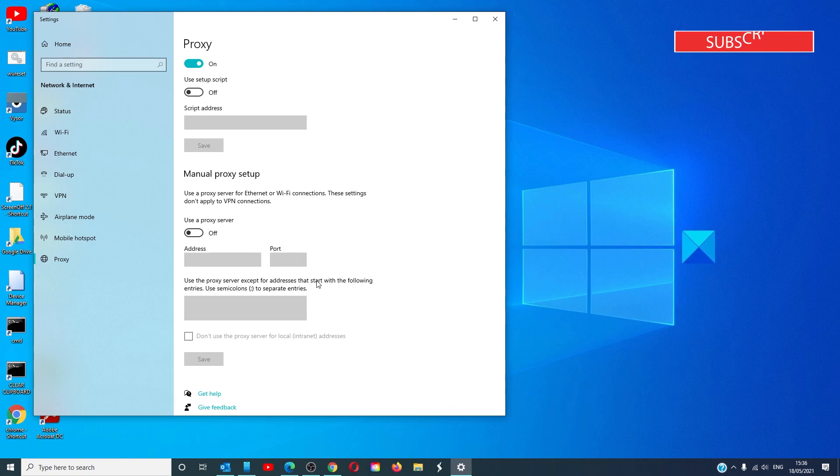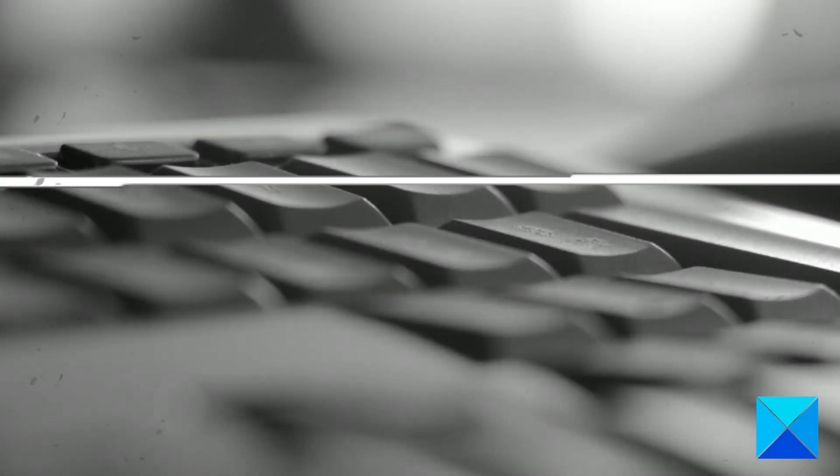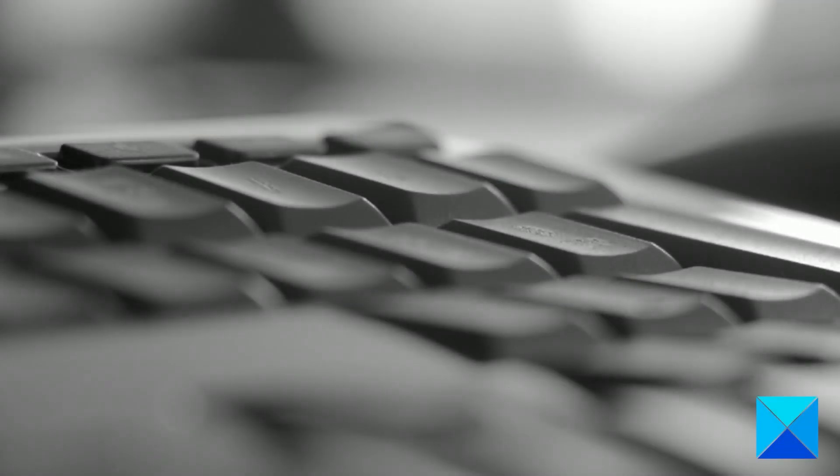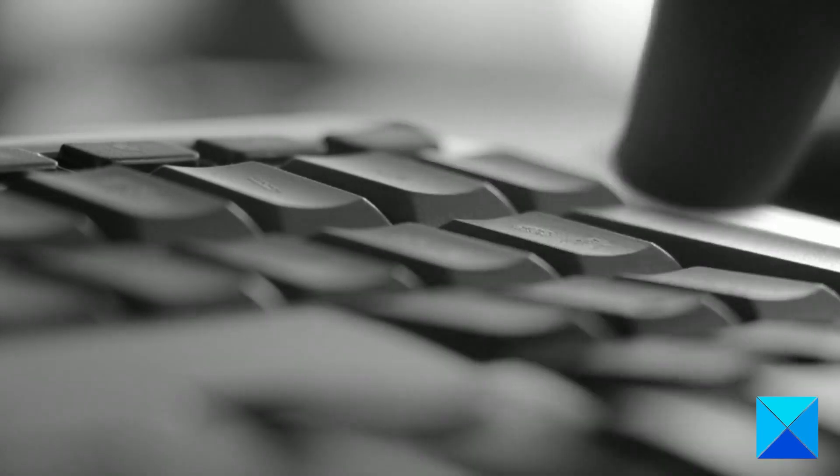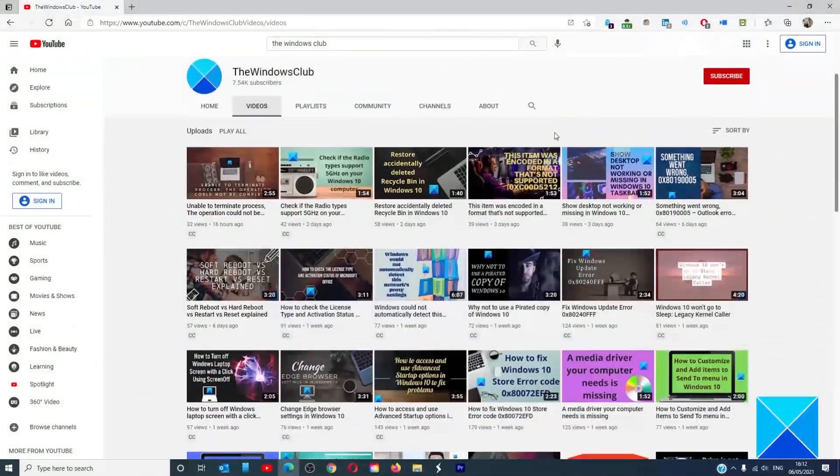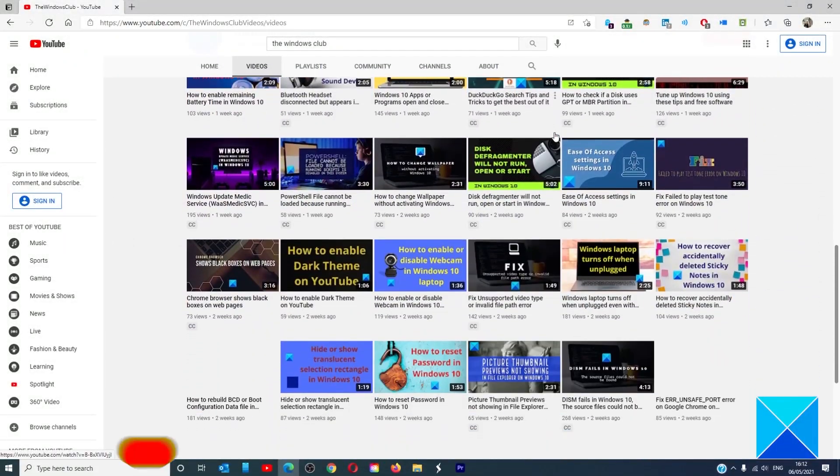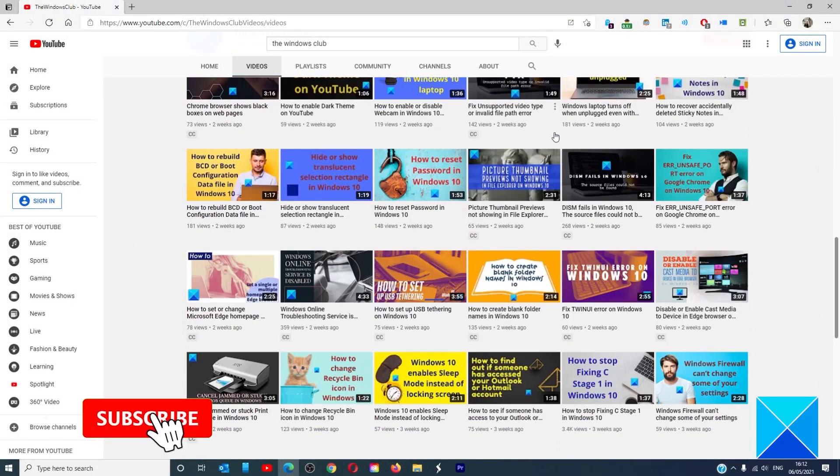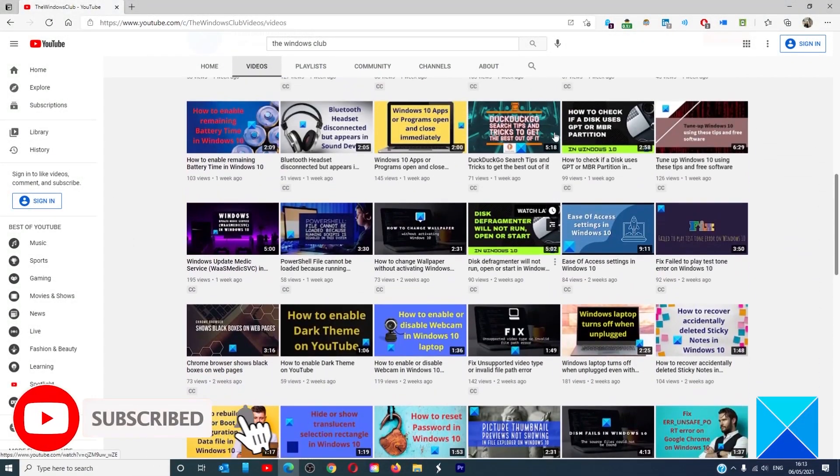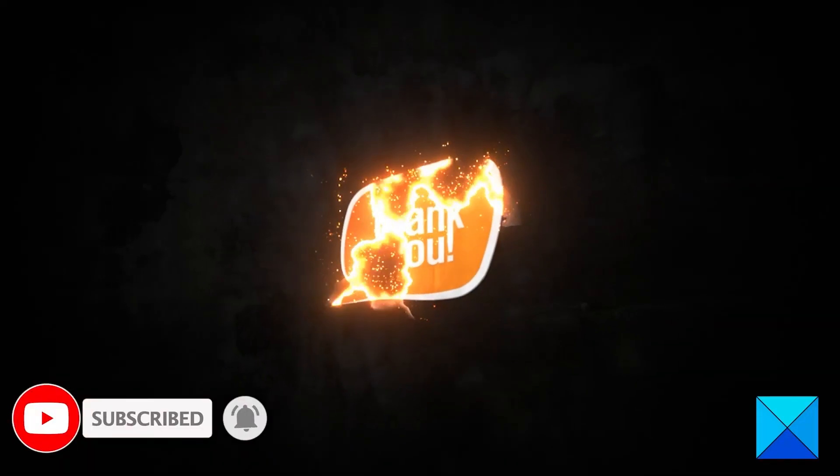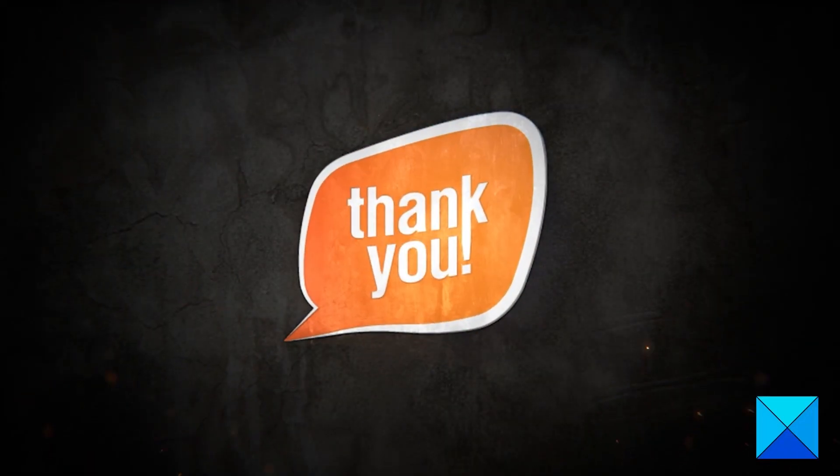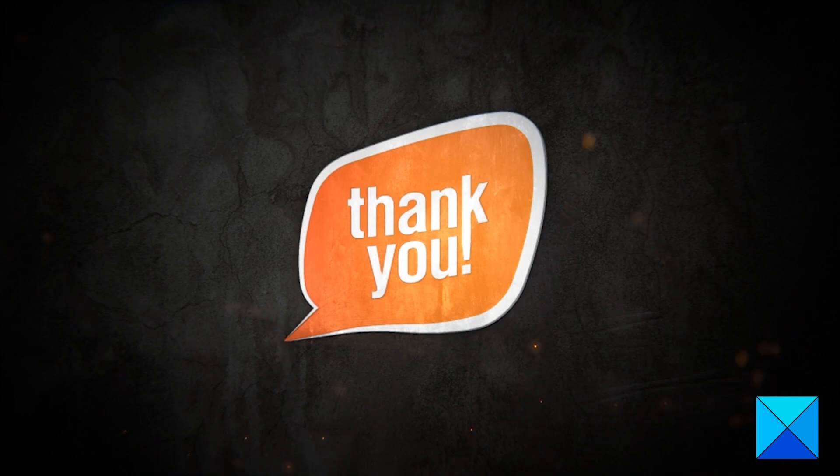Check and see if you are able to access the website now. For more helpful articles to help you maximize your Windows experience, go to our website thewindowsclub.com. Do not forget to give this video a thumbs up and subscribe to our channel where we are always adding new content aimed at making you the master of your digital house. Thanks for watching and have a great day.